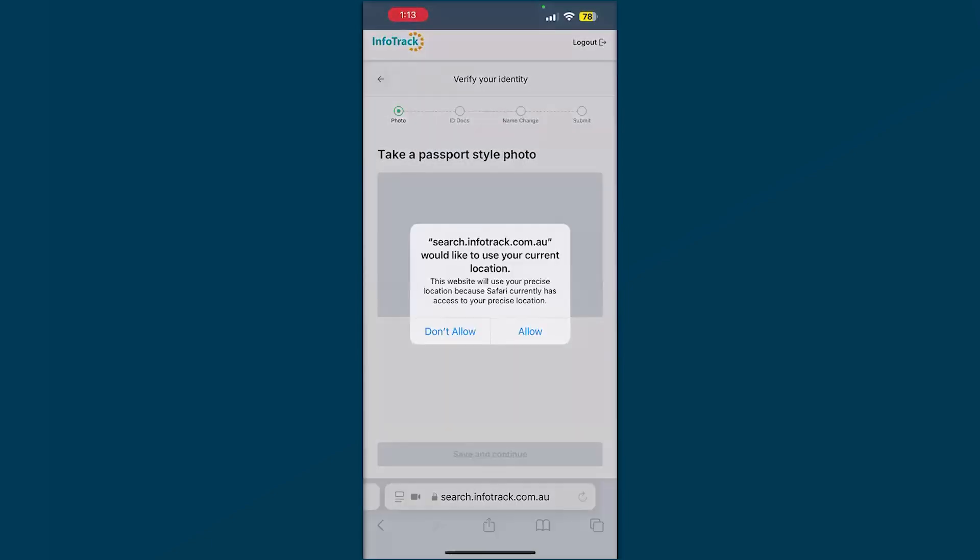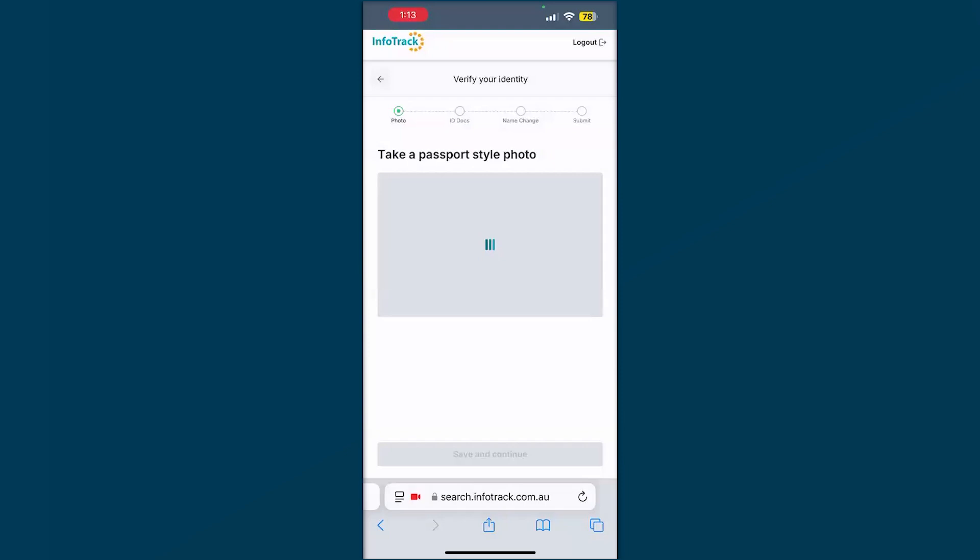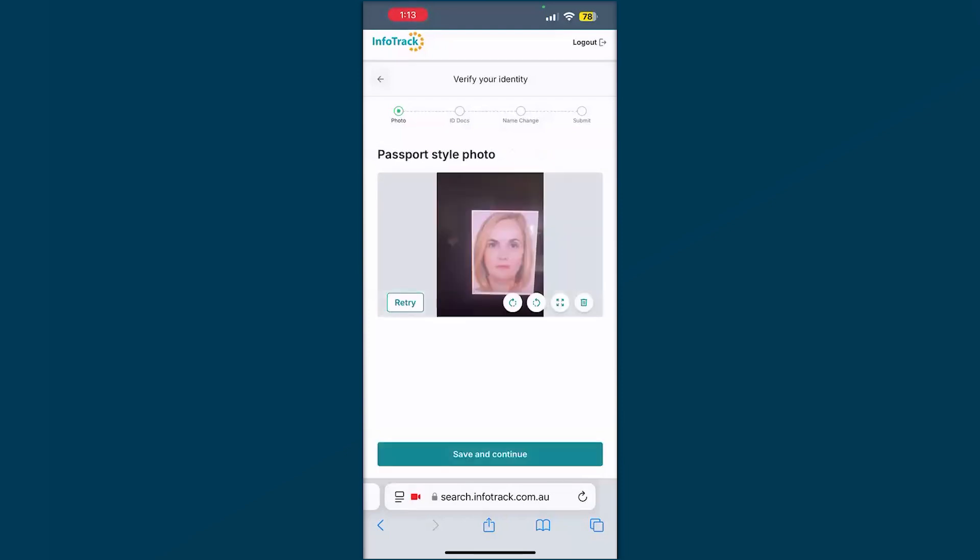Again, make sure you allow access to all these security accesses so we can see exactly who's taking the photos. Once you're happy with your photo, you can save and continue. If not, you can hit retry or the trash can delete button and take a new photo or upload those.